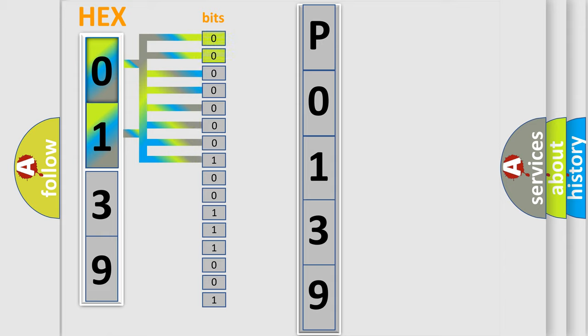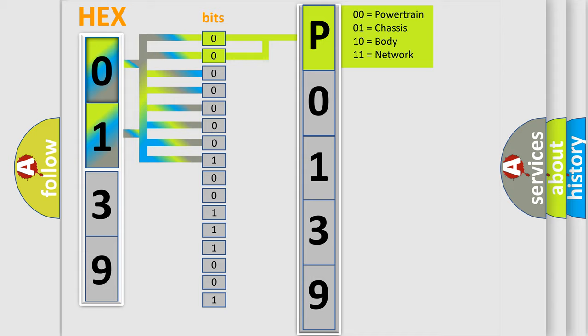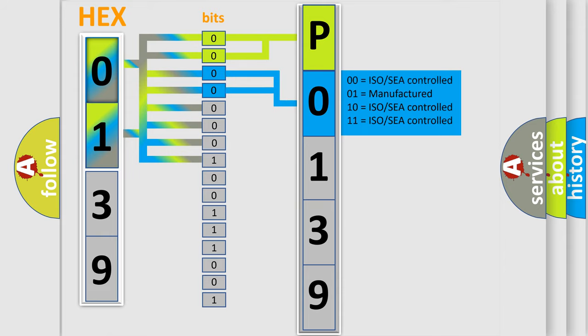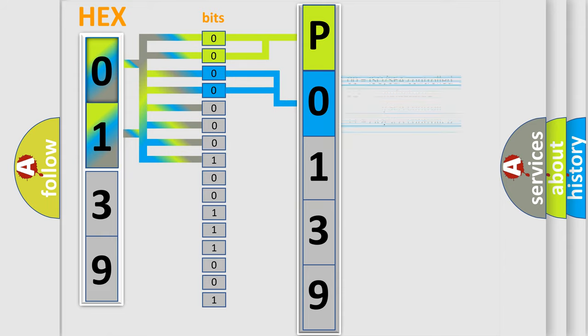By combining the first two bits, the basic character of the error code is expressed. The next two bits again determine the second character. The last bit styles of the first byte define the third character of the code.